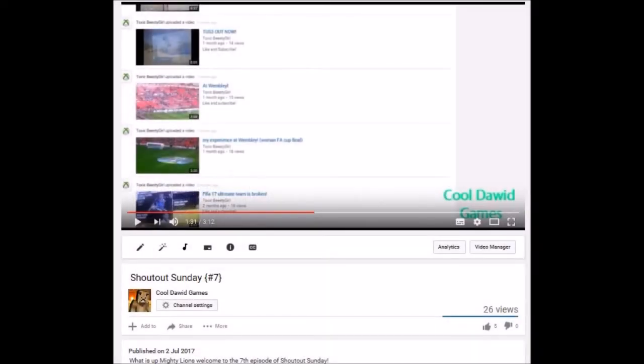What's up guys, welcome back to a brand new video on my channel. Today in this video I'm going to be doing another bonus shoutout Sunday, episode 8 in this Sunday.